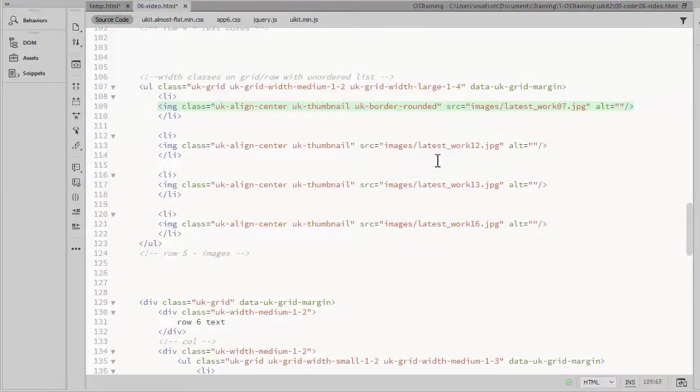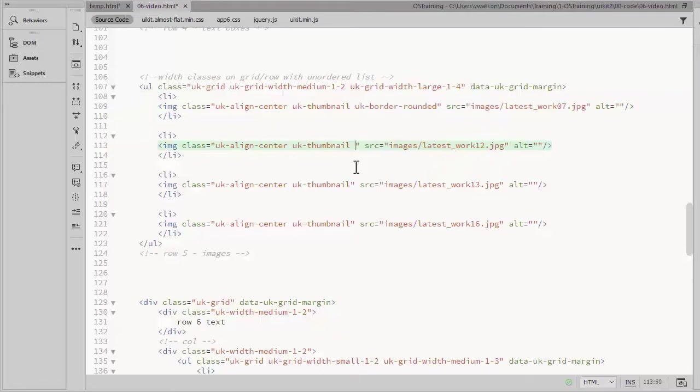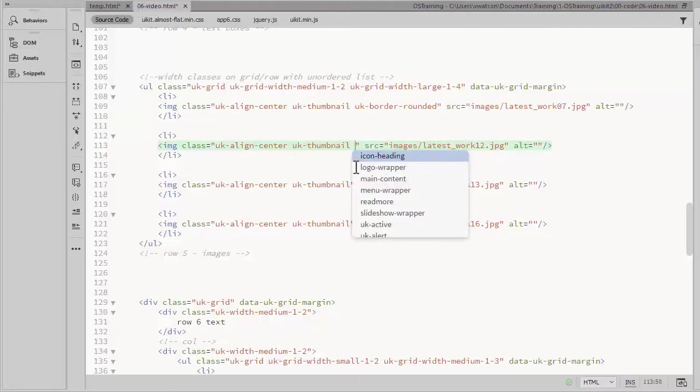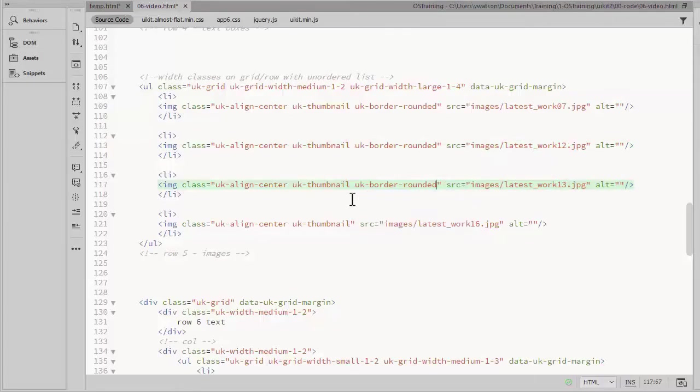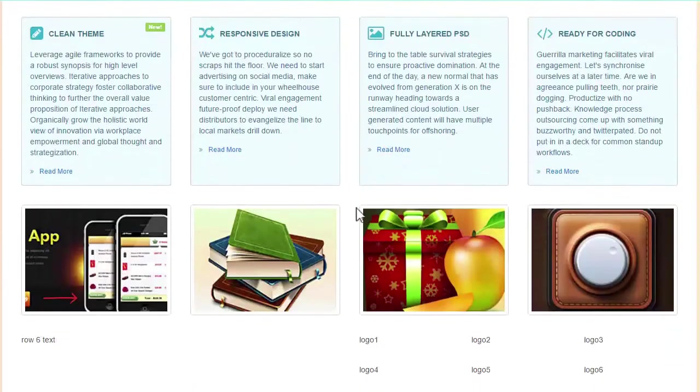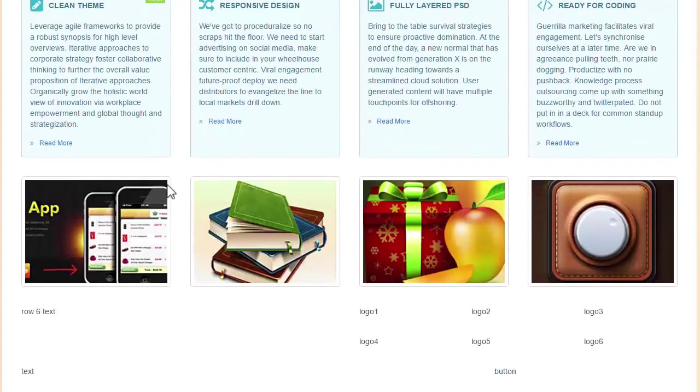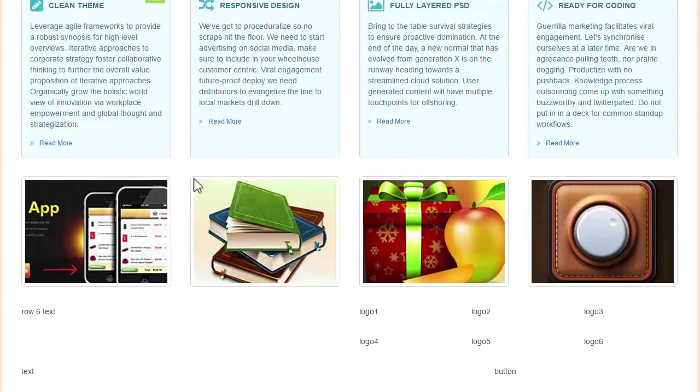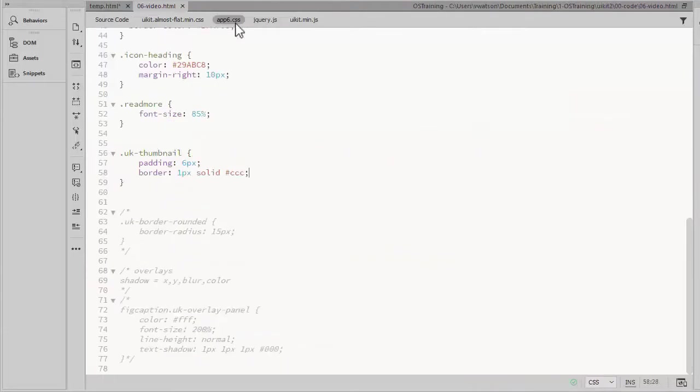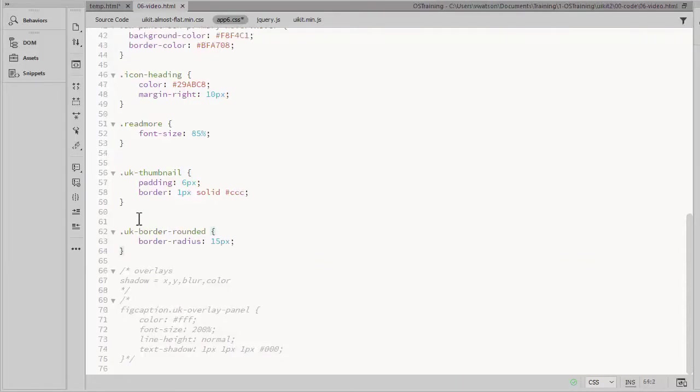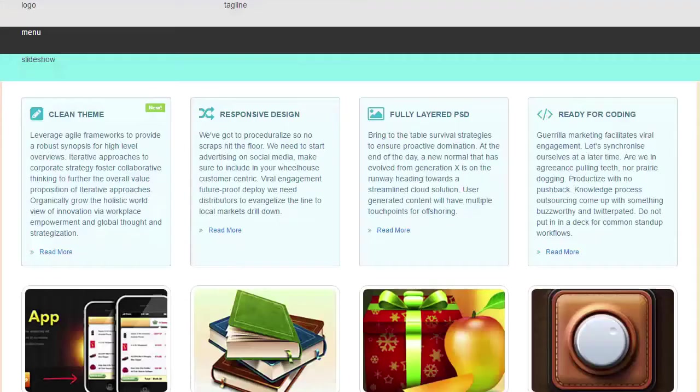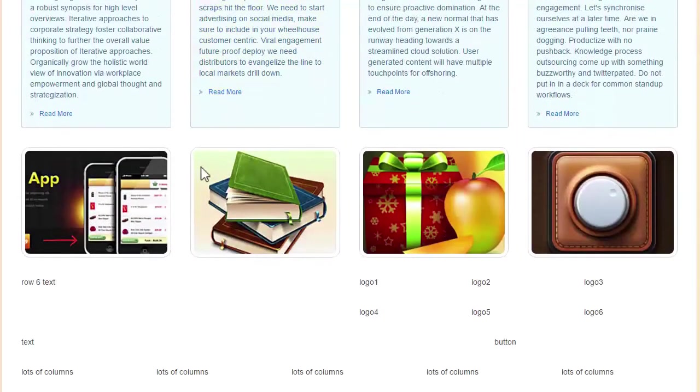There is a UK border rounded style that applies a radius to give us rounded edges on the image. The default style is very small. It's a 5 pixel radius. So once again, you can override that style by adding it to your custom CSS file. I've increased the radius from 5 to 15 pixels. And there you see more of a rounded edge there.